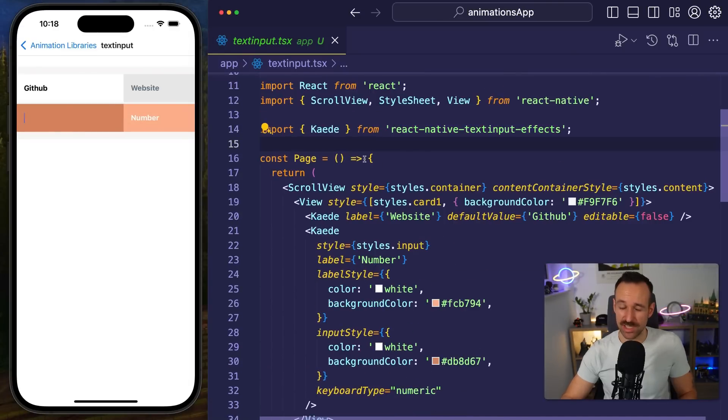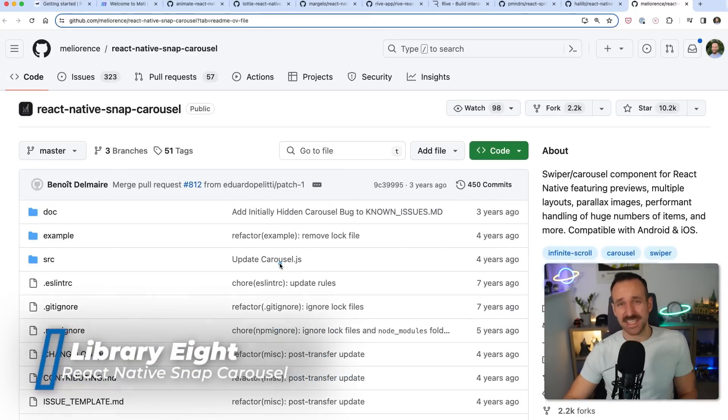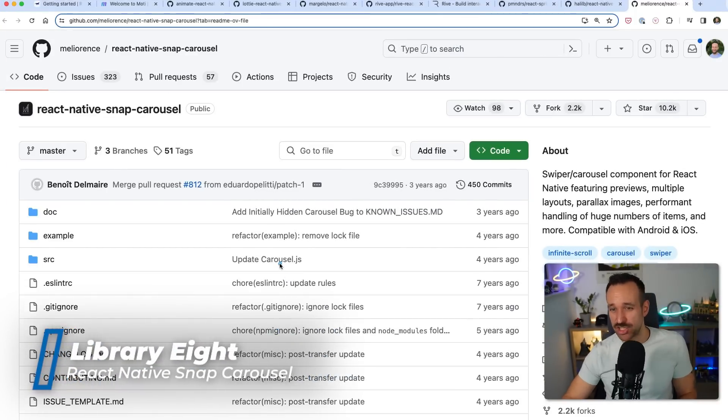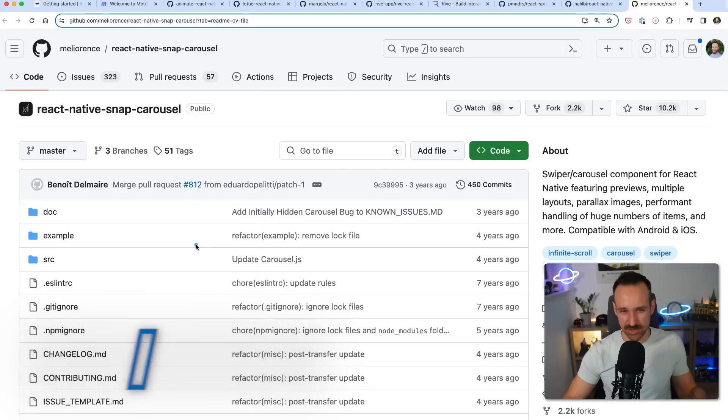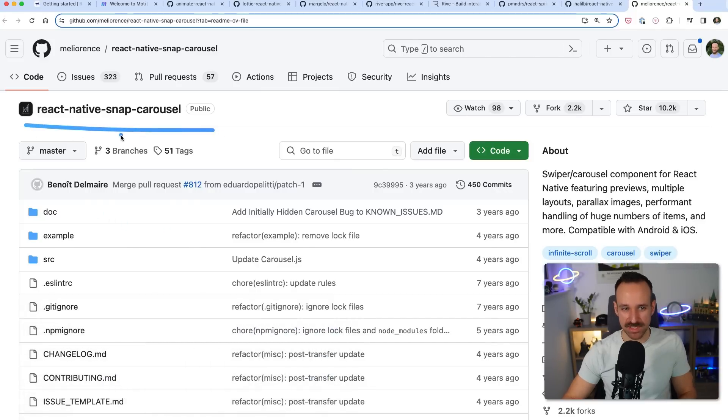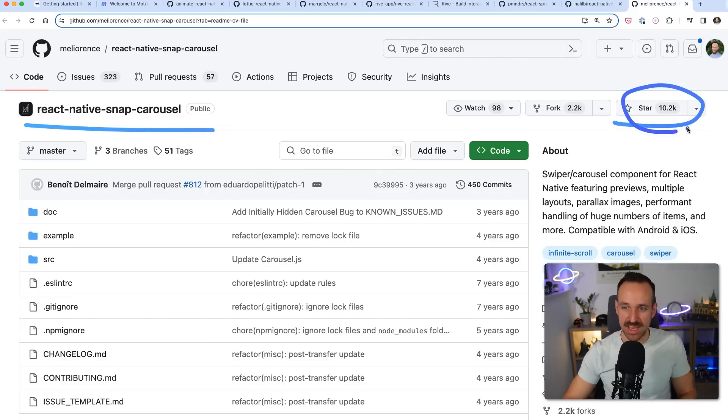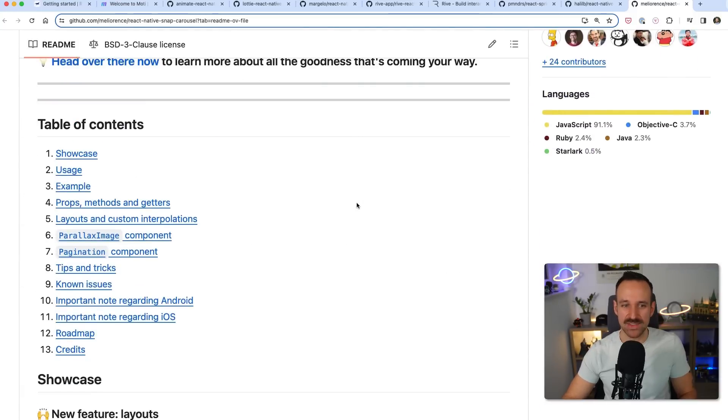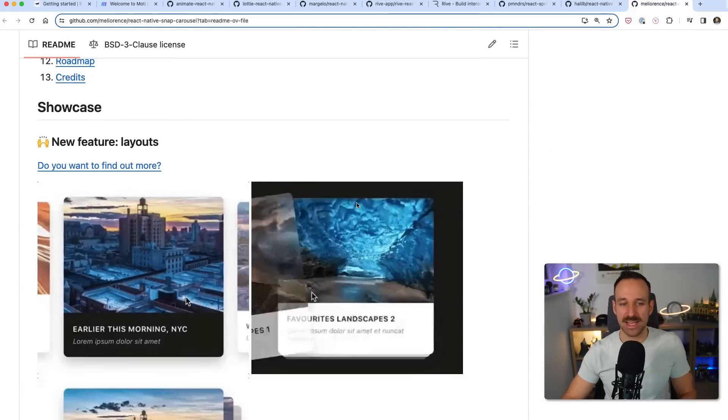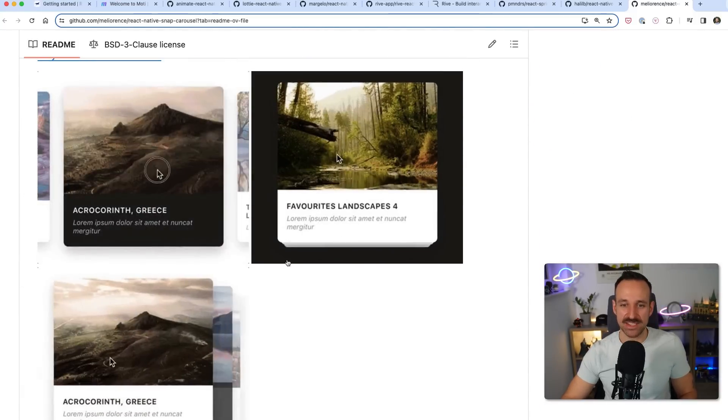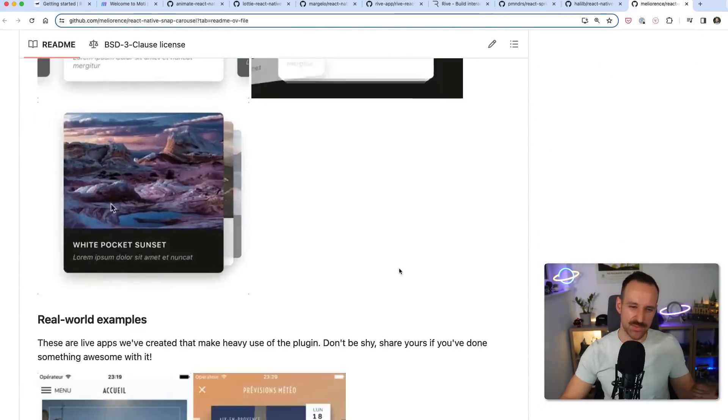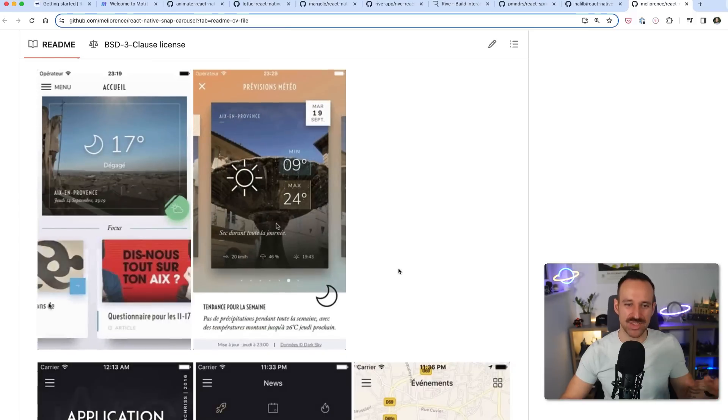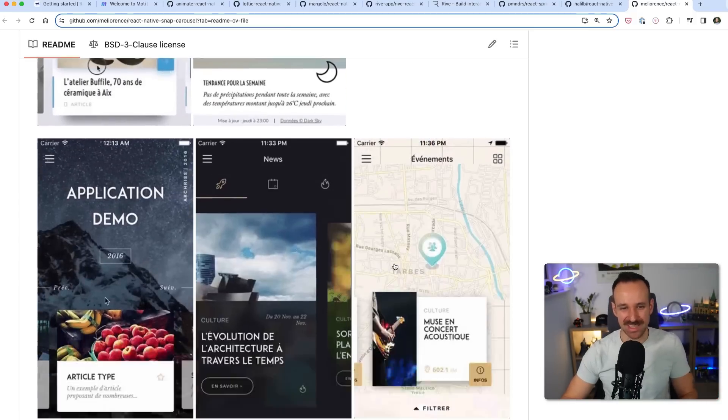Alright package 8 is probably not exactly an animation library but you can still get pretty cool effects out of this. So I wanted to include this also because it's that popular. So the React Native Snap Carousel has 10k stars right here which is quite a lot for a React Native library but you can get these sort of things and to me this kind of fits into the animation category because it looks really good and it's stuff that you want to do if you're interested in animations anyway.